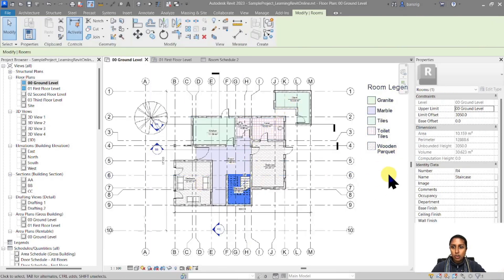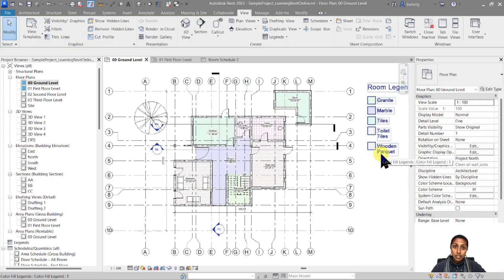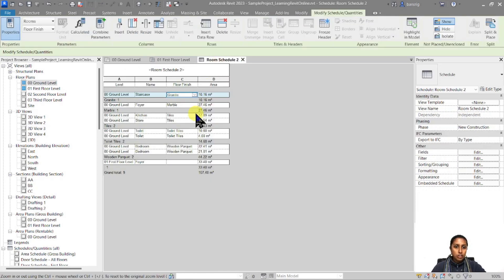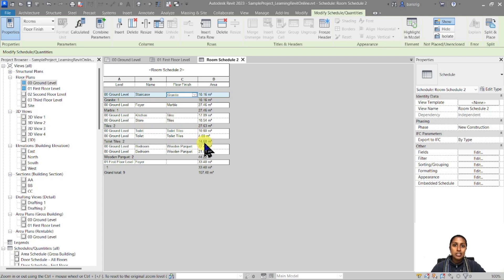Now we can see that some rooms have not been assigned any finish. You can add the finish right from here — let's add 'granite' to the staircase and 'tiles' to the store. Go back to the ground floor plan and those two rooms have already been added into your color scheme. Back in the room schedule, we can see the totals — toilet tiles have a total of 14.60 square meters.